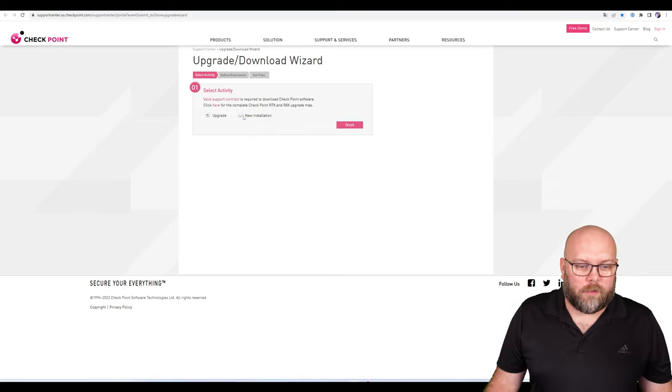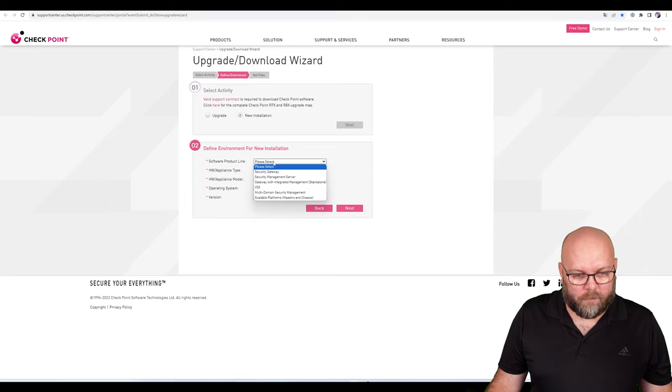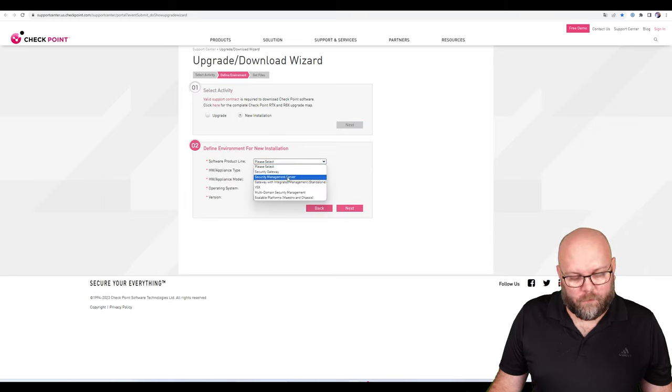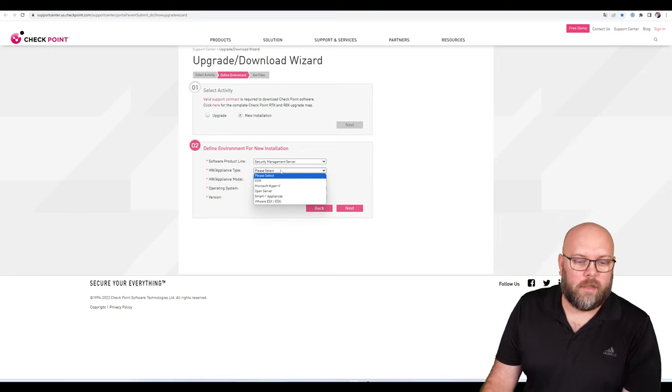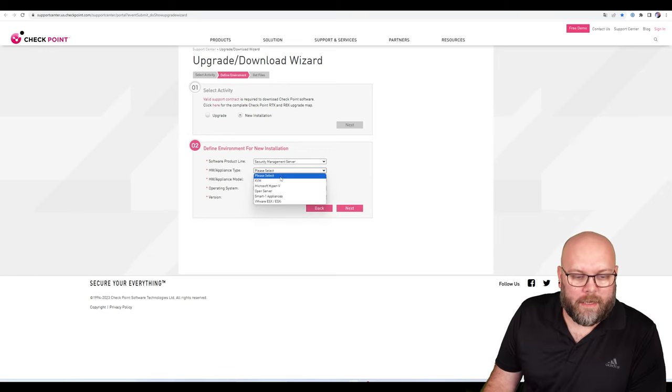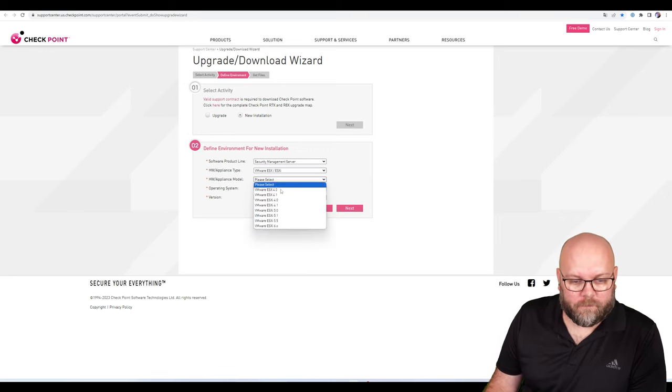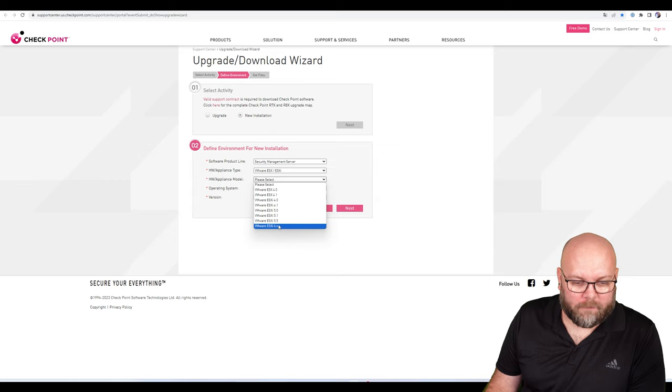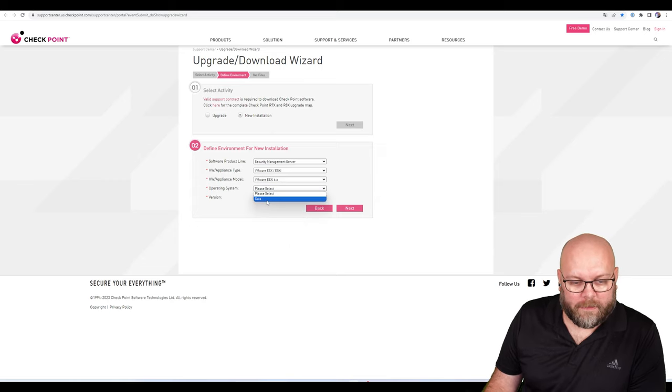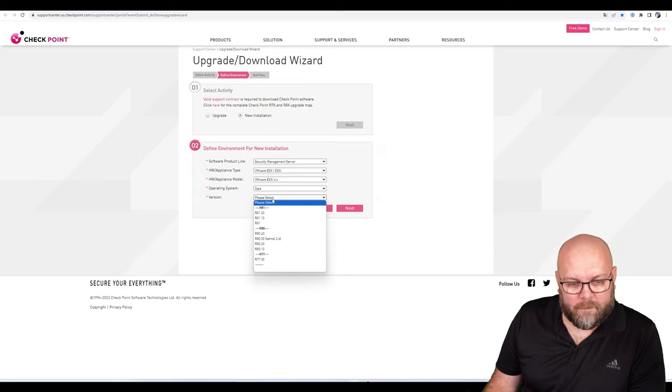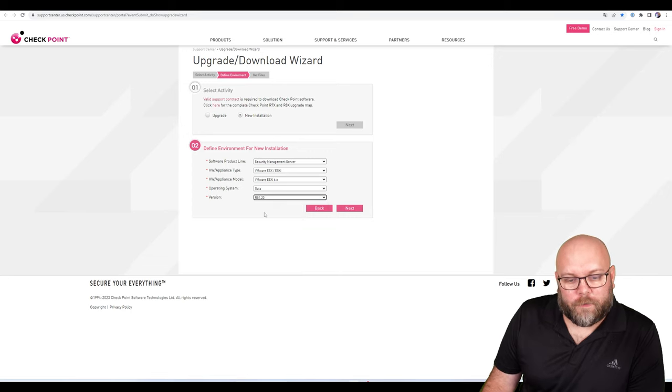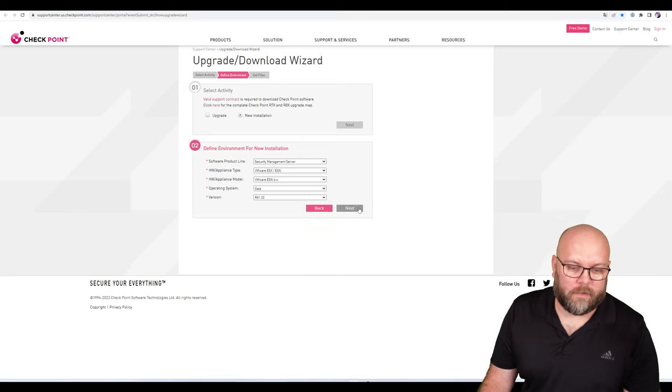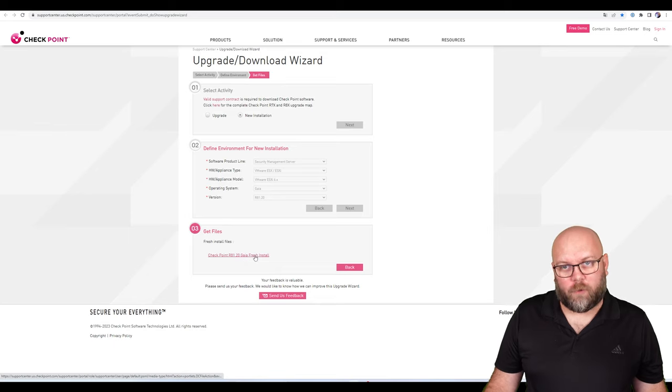In our case we want to do a new installation - a security gateway and management station running in VMware ESX. We pick version 6.x, operating system Gaia, and we want to download R81.20. Then we click Next and we get the fresh install image.